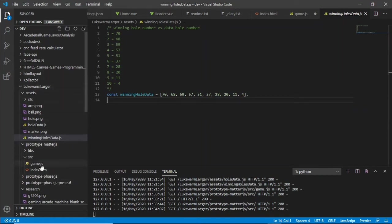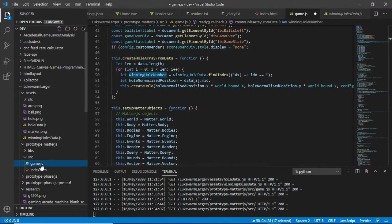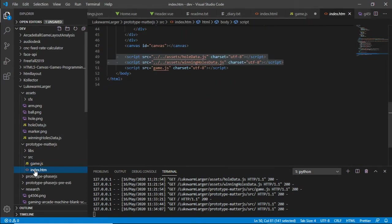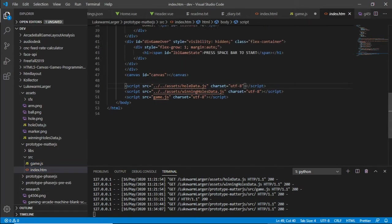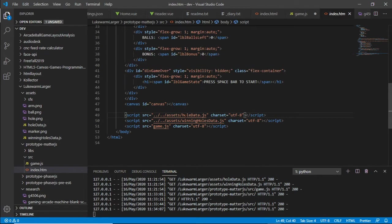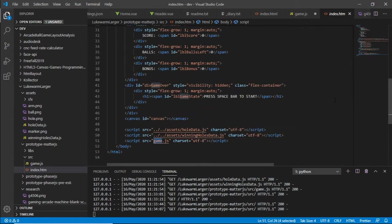This is just a prototype and I'm loading the data in here. So holes.js, holedata.js - the holes are loaded, and game.js is my main game file. It's all done in JavaScript.